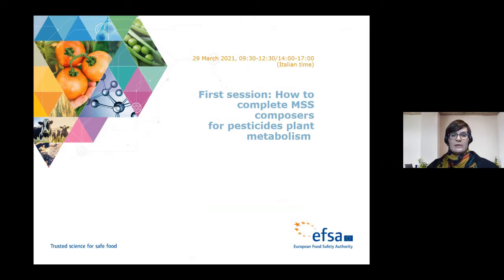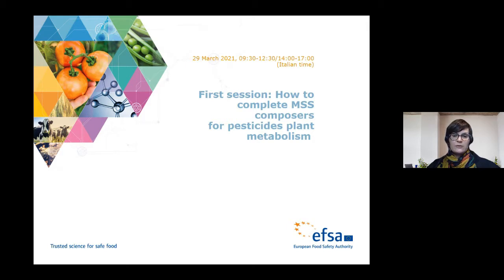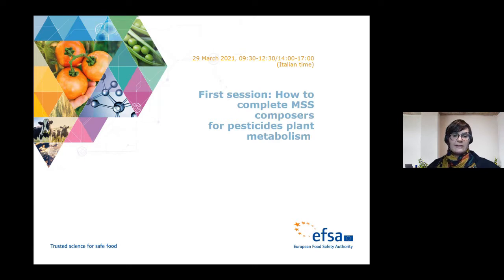A separate webinar will take place on the 20th of April on how to complete the ER Composers for the mammalian metabolism studies. This first webinar will cover today the completing of MSS Composers for plant metabolism studies, starting now and lasting until 5 this evening — from 9:30 to 12:30, then a lunch break, then 14:00 to 17:00. A second follow-up webinar focusing on livestock and rotational crop metabolism will take place on Wednesday morning, 9:30 until 12:00. Details of the agenda have been provided in the announcement of this webinar.